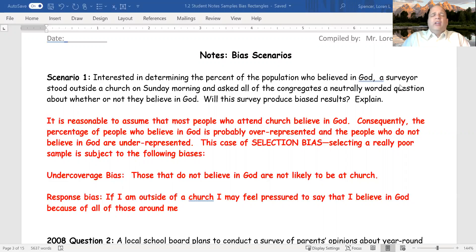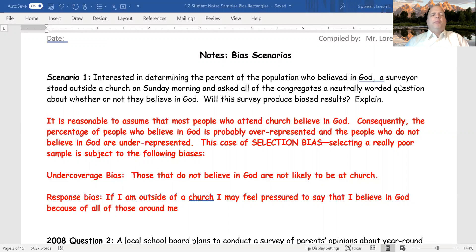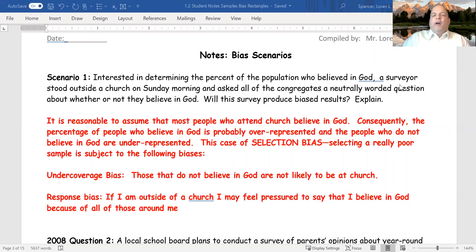The reason it does is this sample — if they're standing outside of a church, it's reasonable to assume that the people who attend the church do believe in God, and that may or may not be representative of the entire population — likely is not. Consequently, the percentage of people who believe in God is probably overrepresented, and the people who do not believe in God is likely to be underrepresented. So this is a case of selection bias. We selected a really poor sample, and it is subject to undercoverage bias — those that do not believe in God are not likely to be at church.